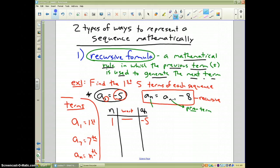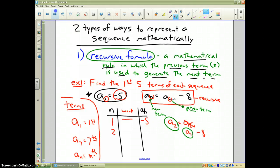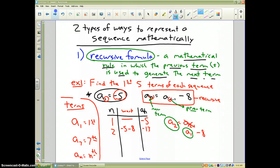For n equals 2, I put 2 where the n's are in the formula, giving me a sub 2 equals a sub (2 minus 1) minus 8, which means the second term equals the first term take away 8. The first term was negative 5, so negative 5 minus 8 gives me negative 13 for the second term.